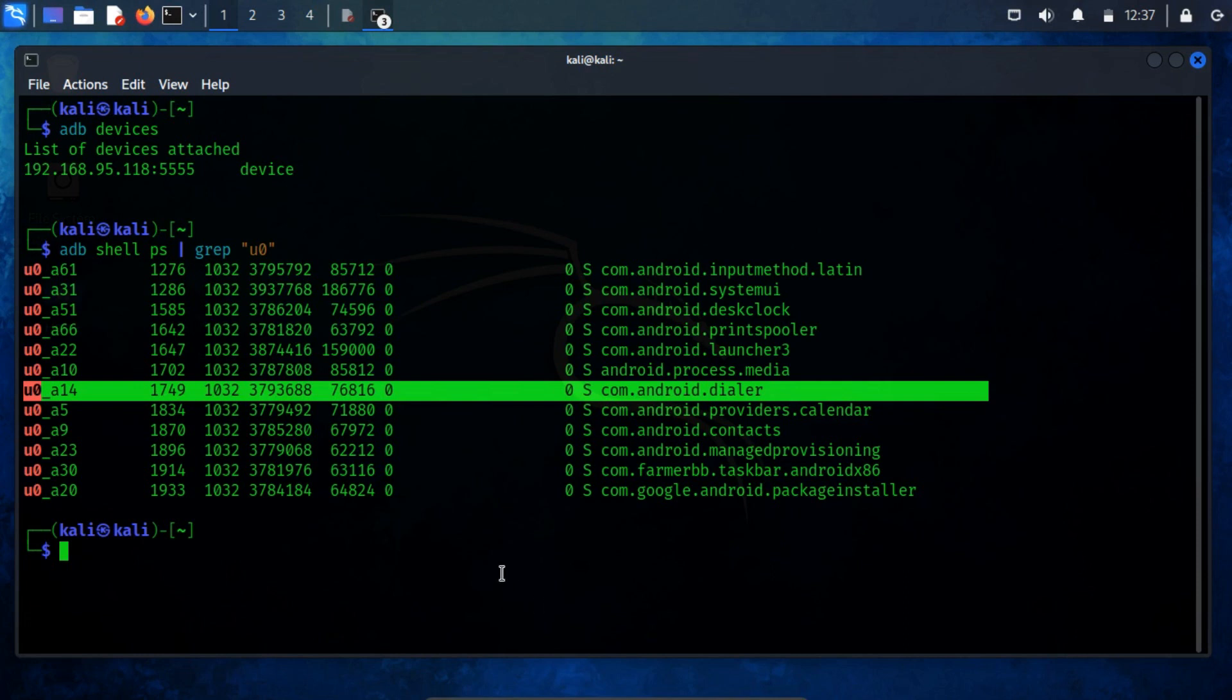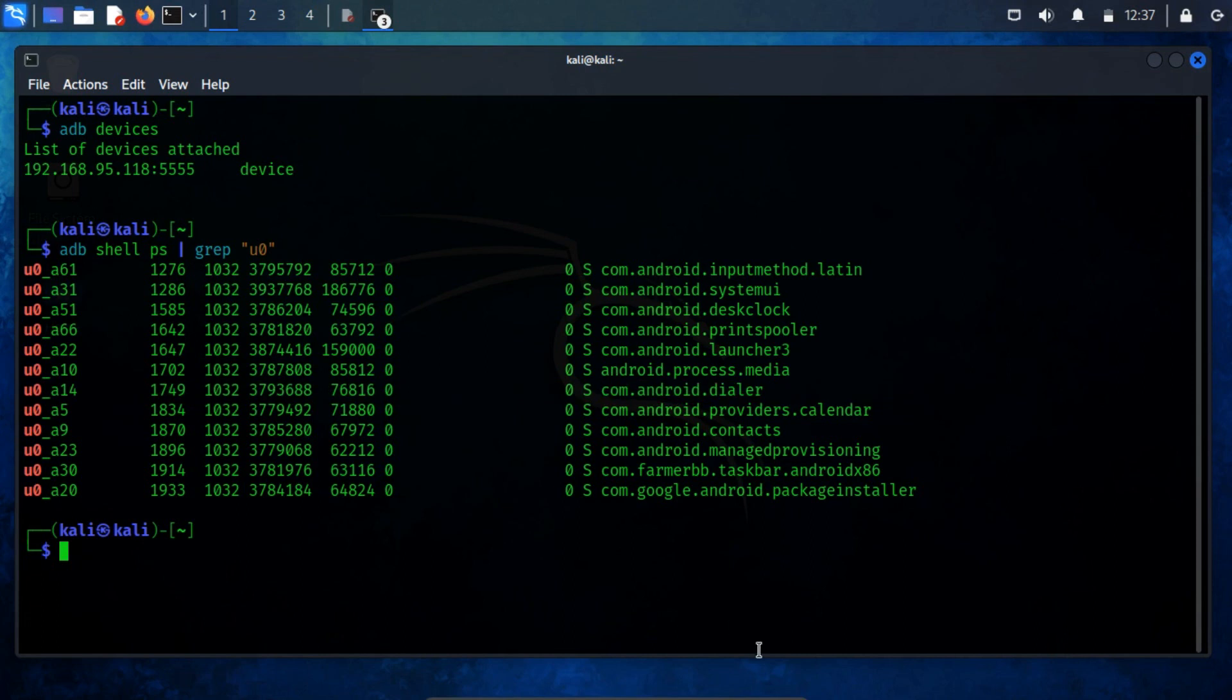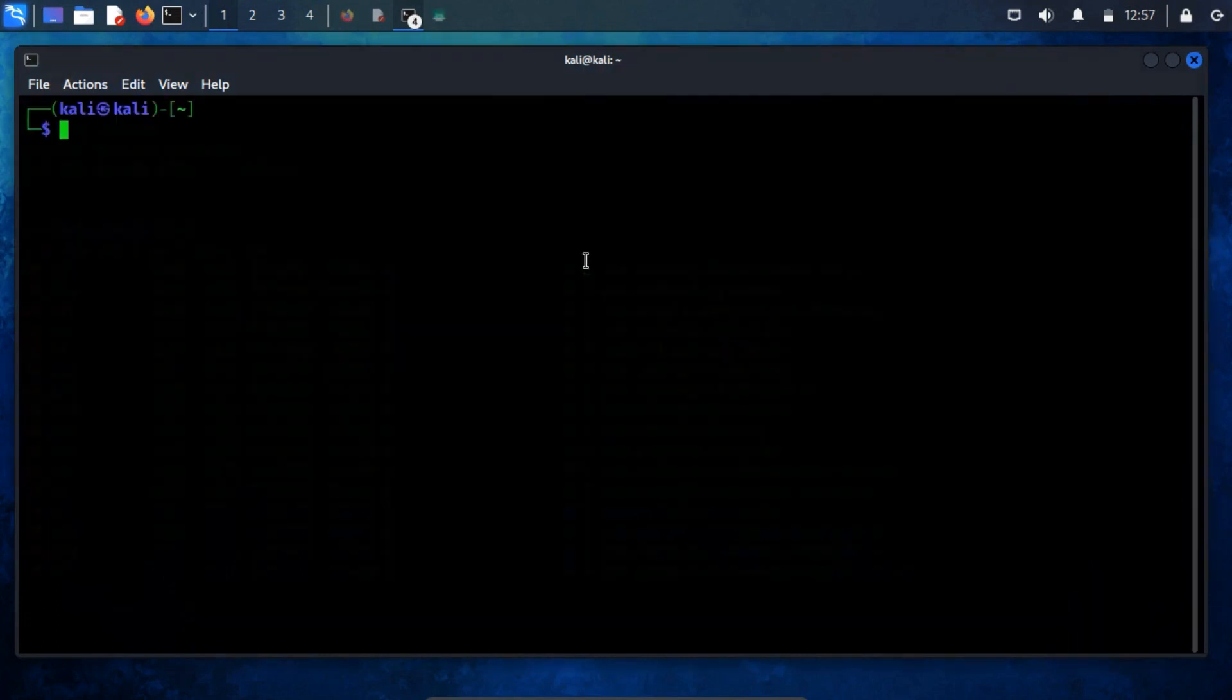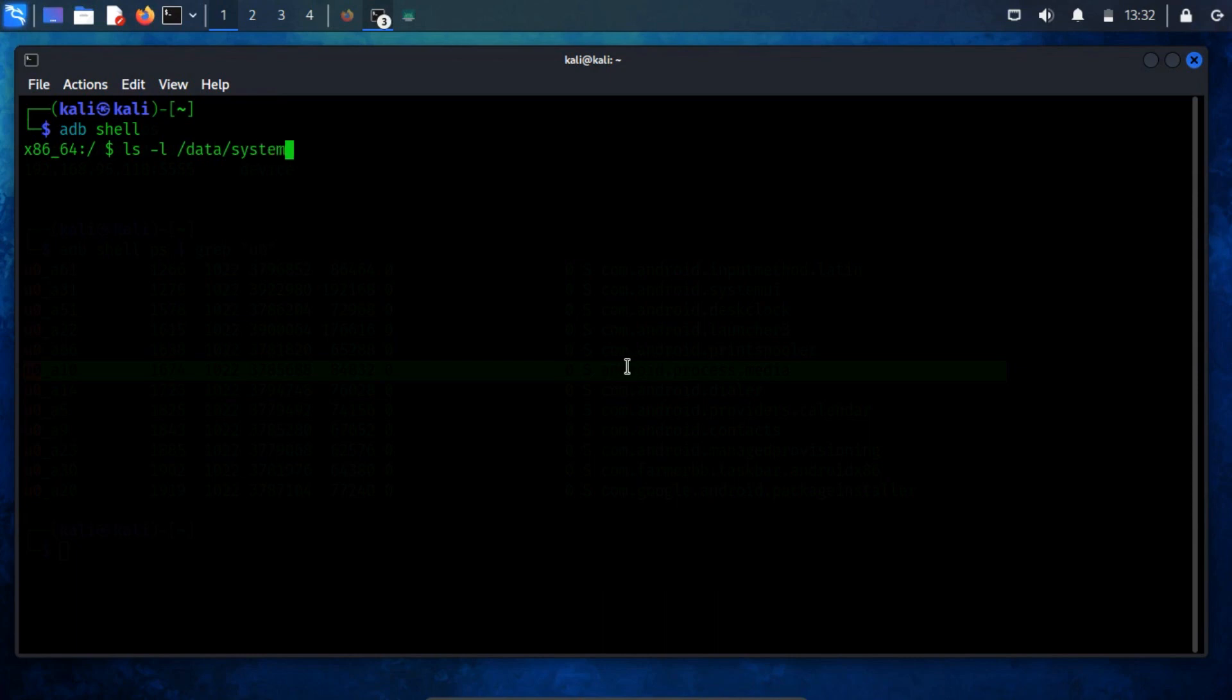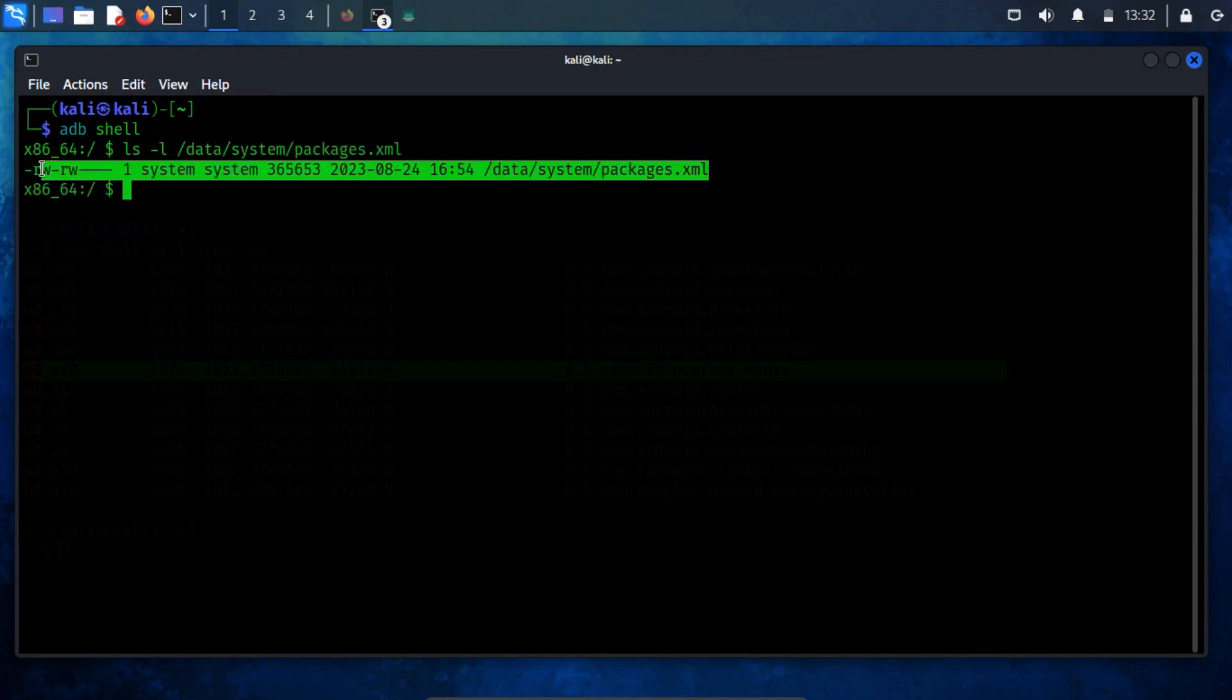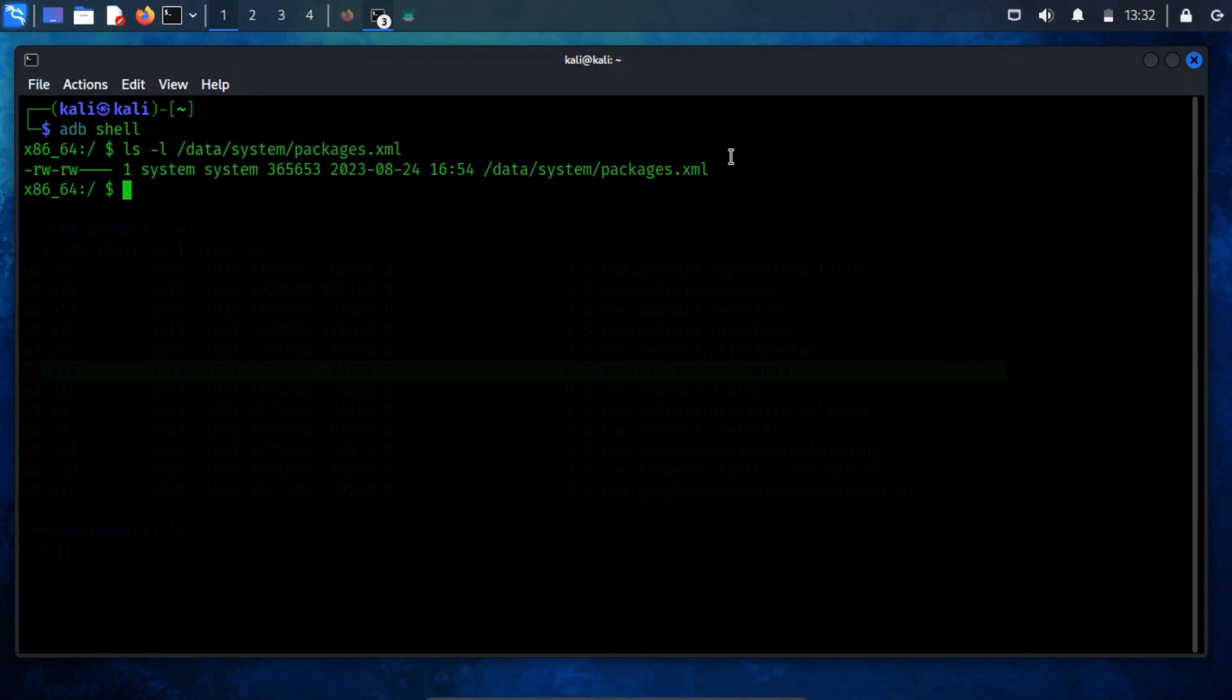To verify the correlation between users and UIDs on a rooted device, you can inspect the packages.xml file found in the data-slash-system directory. It's important to note that the internal configurations of Android can differ, and therefore, this approach may not always yield precise results.